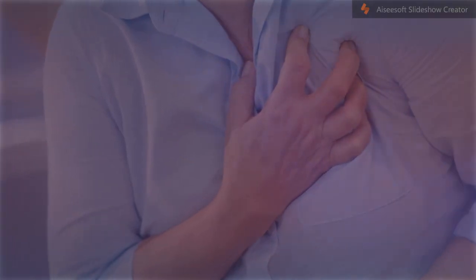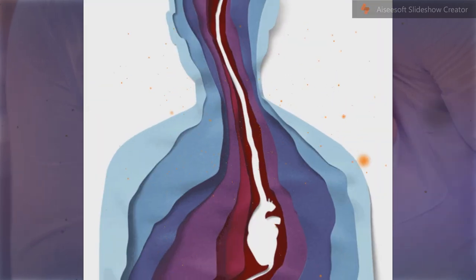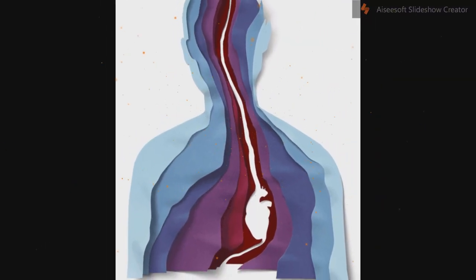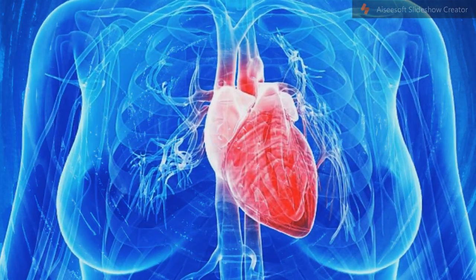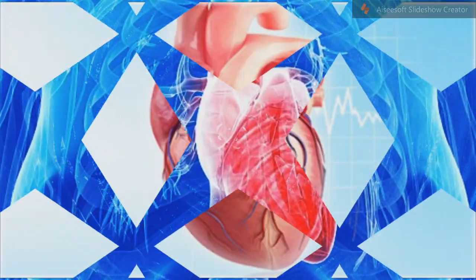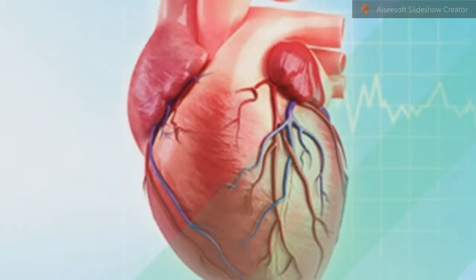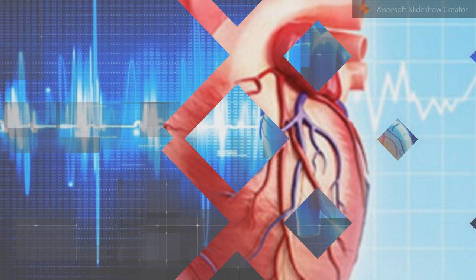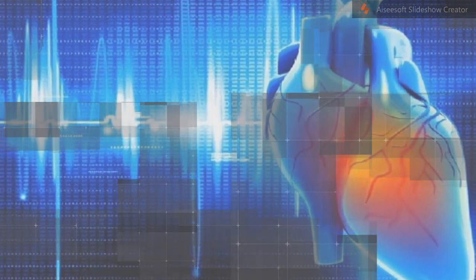Tissue death and myocardial scarring alter the normal conduction pathways of the heart and weaken affected areas. The size and location puts a person at risk of abnormal heart rhythms (arrhythmias), heart block, aneurysm of the heart ventricles, inflammation of the heart wall following infarction, and rupture of the heart wall, which can have catastrophic consequences.